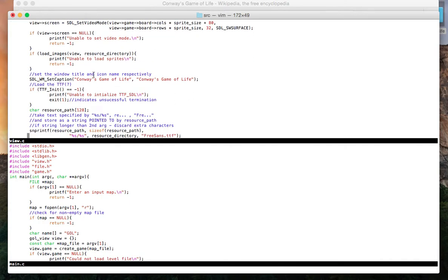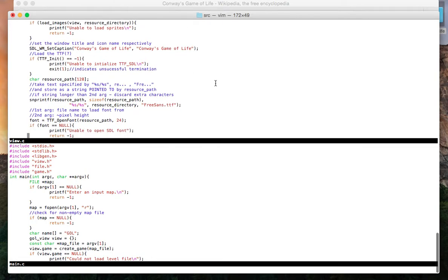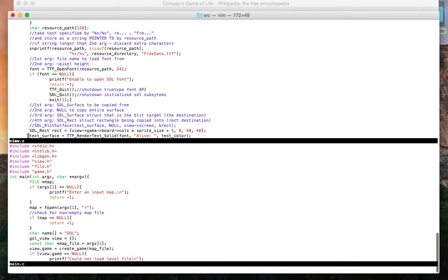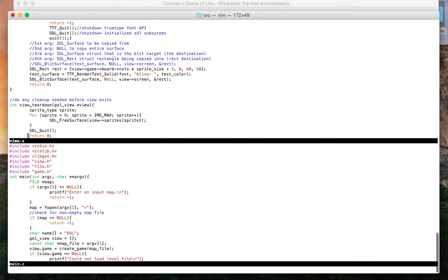We set the caption, the info that goes on the top bar here. We get the font that I'm going to use, free sans, etc.